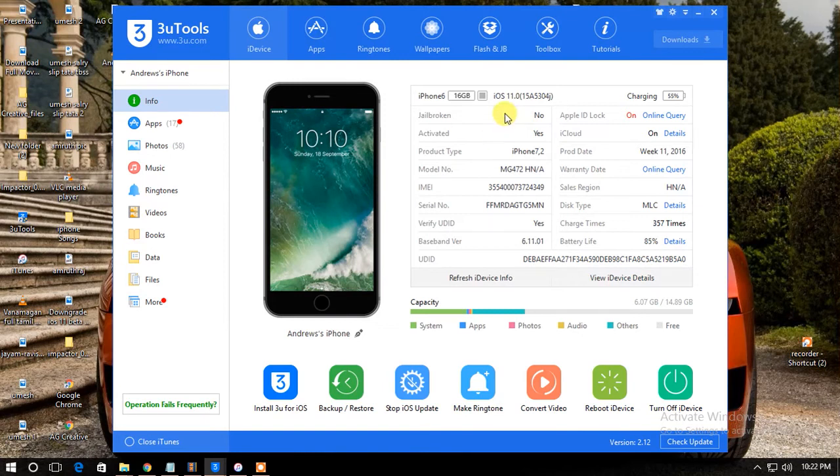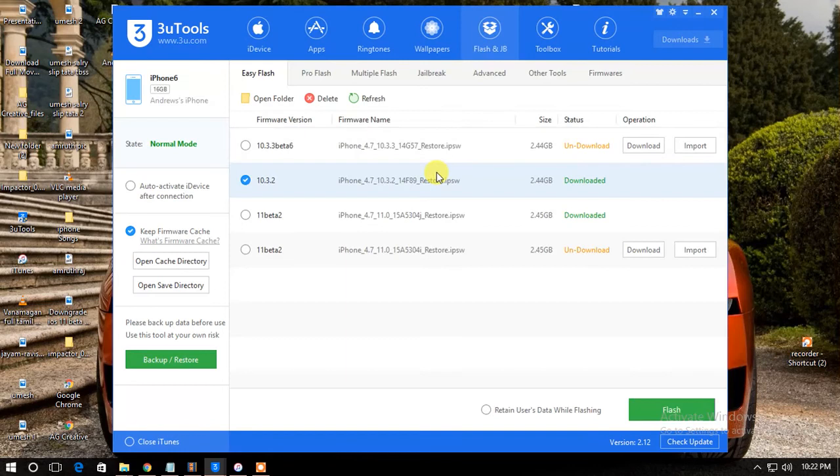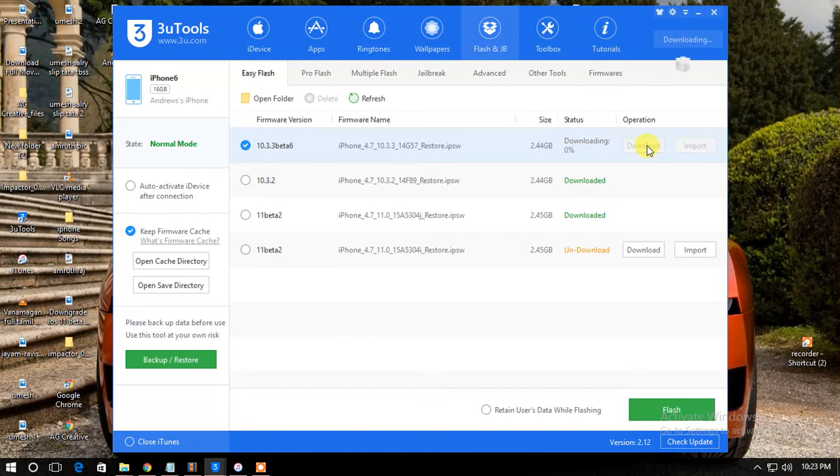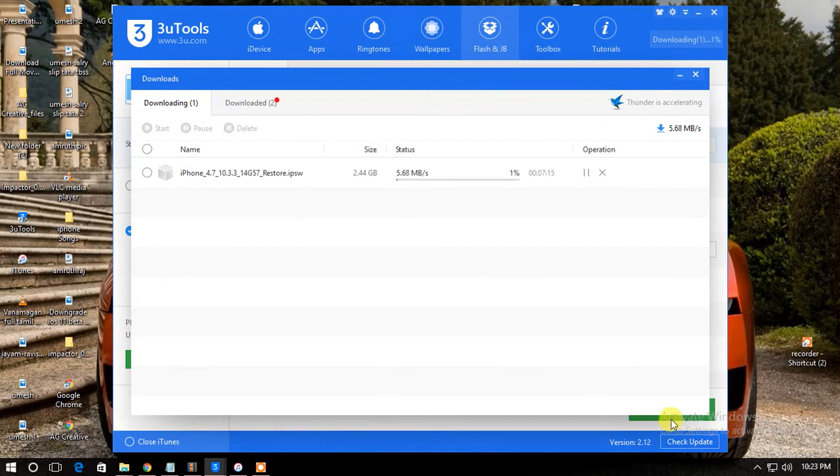Using 3U Tools, you have to go to Flash and Jailbreak, select the version you want to downgrade to like iOS 10.3.3, and then click on Download. The downloading gets started once you click.